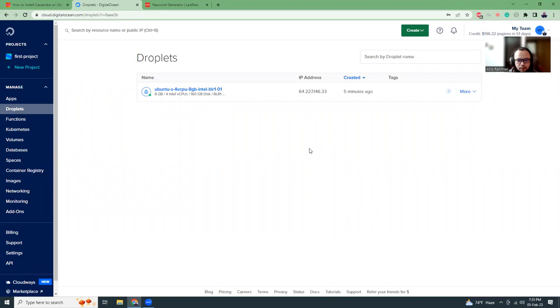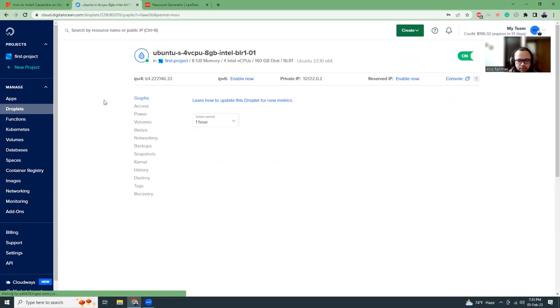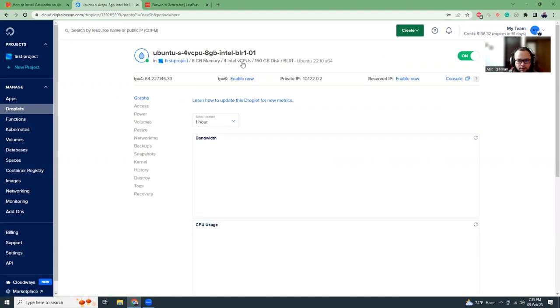So I'm back and the droplet is being created. This is the IP address. If I go to the details of the droplet, this is running on 8 gigs of memory and 4 Intel virtual CPUs.